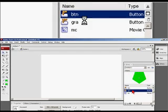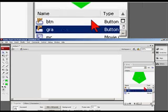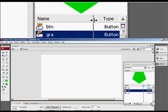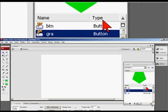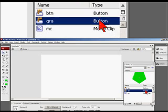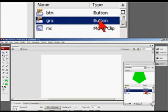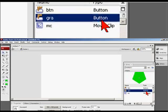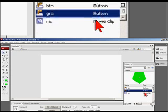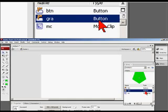Right now, you can see the type over here. I have button, which is button. Graphic, which is button. And movie clip, which is movie clip.